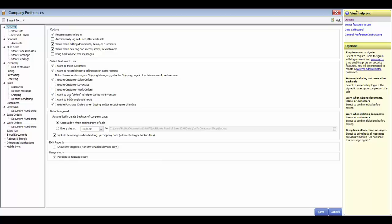You can use styles to organize inventory — a best practice for clothing stores and customers who sell the same item that varies by attributes. You can track employee hours using clock in/clock out functionality, though this feature supports simple timekeeping and does not track schedules or breaks. You can also create purchase orders when buying or receiving merchandise. In the data safeguard section, you can set up backups: once a day when exiting, or every day at a specific time with a custom location — the program must be open for the daily feature to work.